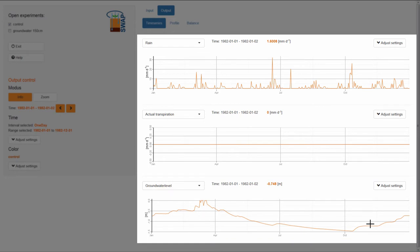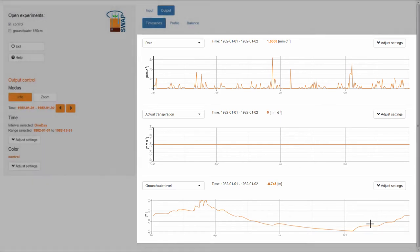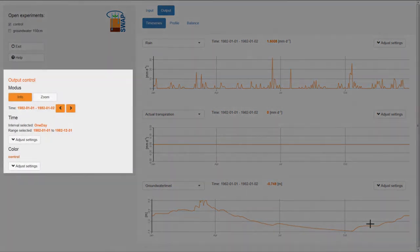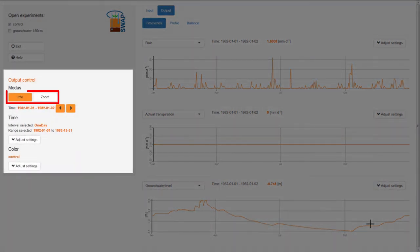Swap allows you to take a closer look at different aspects of a graph using your mouse. In a graph, you can use your mouse in two different modes: Info and Zoom. You can see by the orange color of the button in the control panel on the left which mode is active.